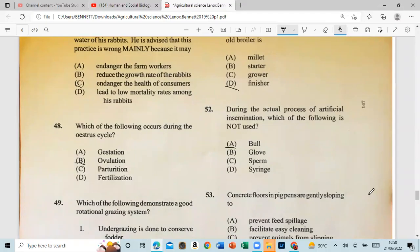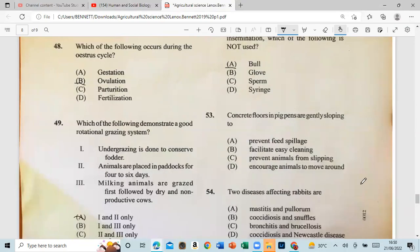Question 52: During the actual process of artificial insemination, which of the following is not used? That would be the goal. Question 53: Concrete floors in pig pens are gently sloping to prevent the animal from slipping.